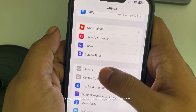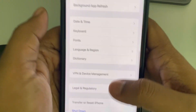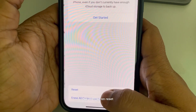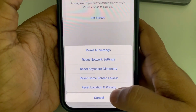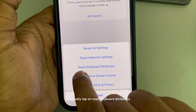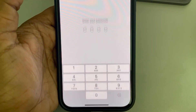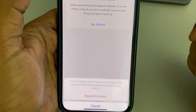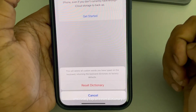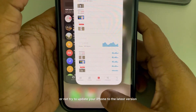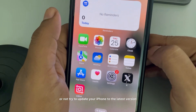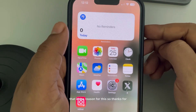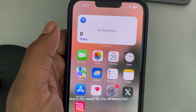If that's still not working, go to Settings, then General, scroll down and find Transfer or Reset iPhone, tap Reset, and finally tap Reset Keyboard Dictionary. Enter your passcode and tap Reset Dictionary to confirm. Also try updating your iPhone to the latest version, as that may be the reason for the issue.